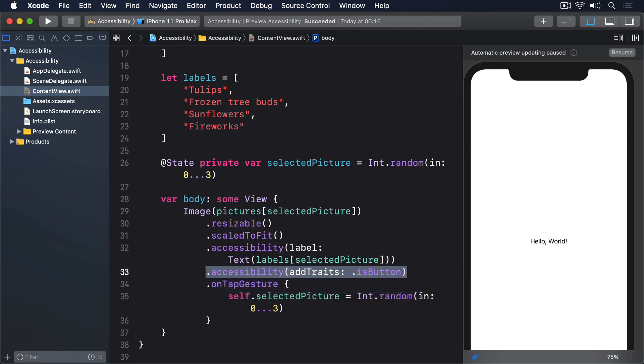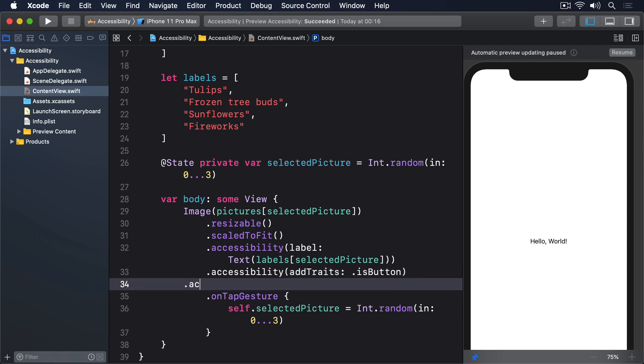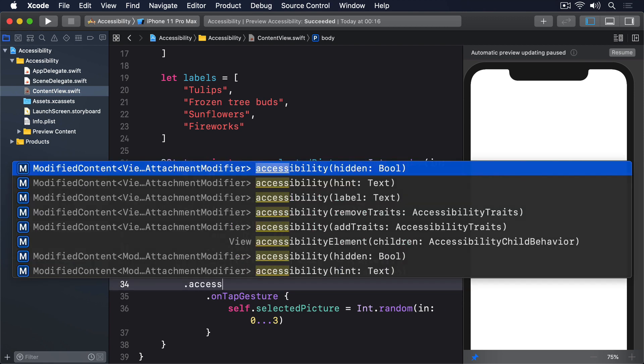If you wanted, you could remove the image trait as well, because it isn't really adding much. Accessibility Remove Traits dot isImage.